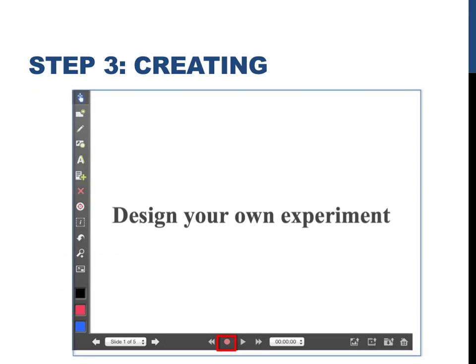Before you do any screencasting with Explain Everything, you need to click on the red boxed icon on the bottom of the screen. That is a Record button. After you press that button, it will record anything you say or anything that you draw on the screen.